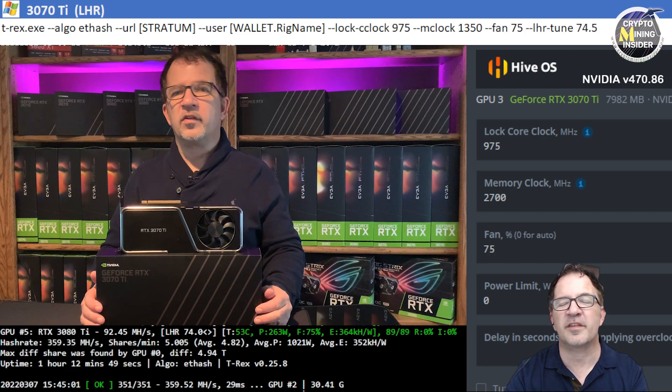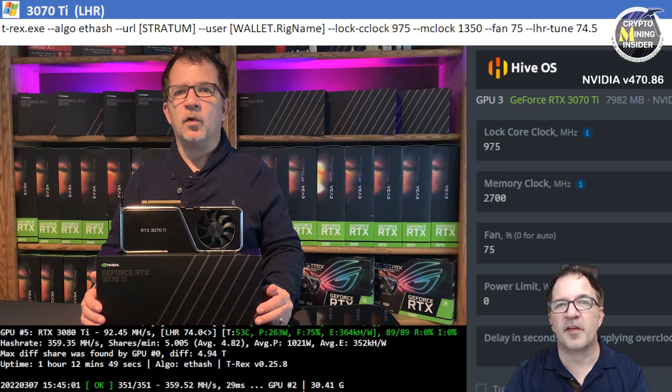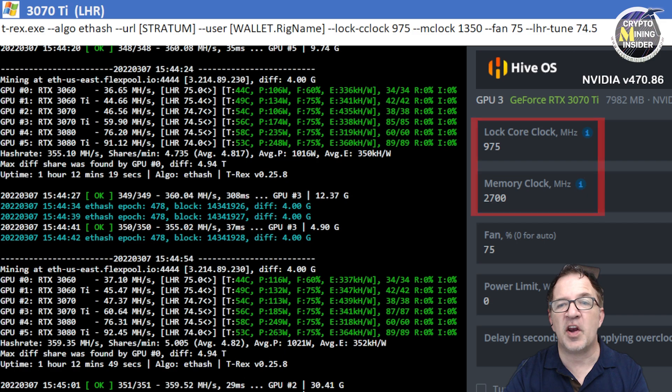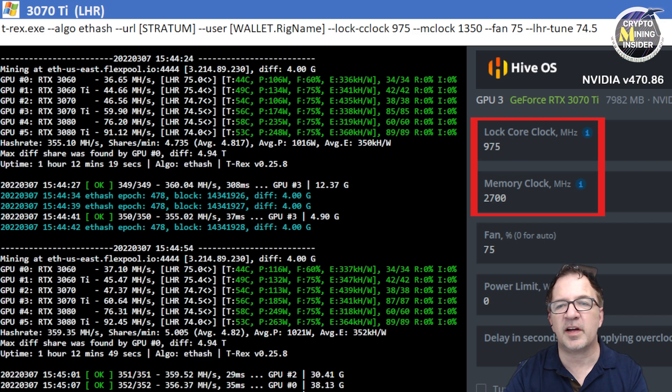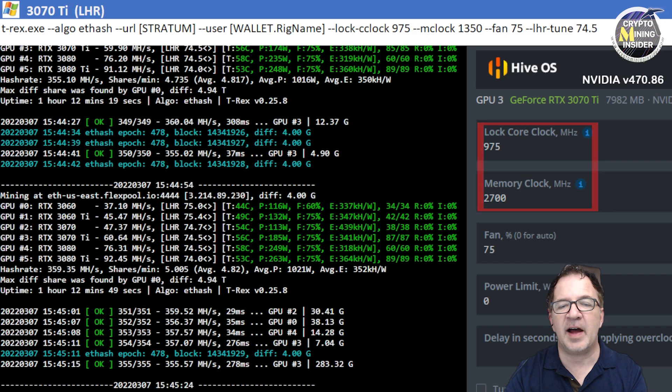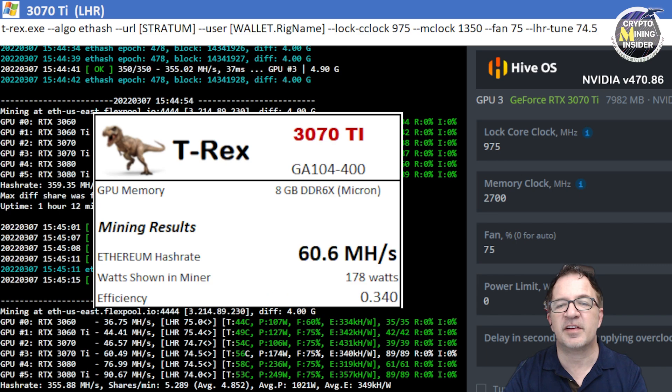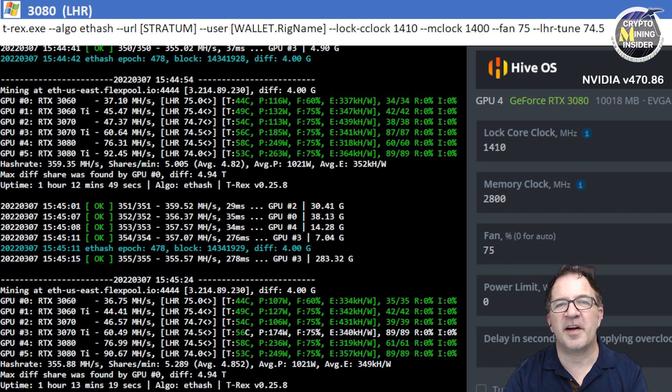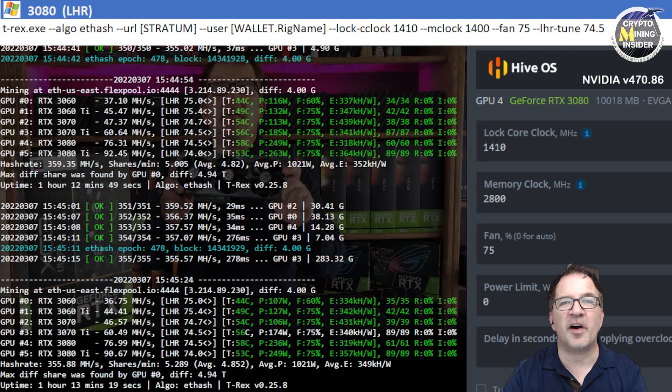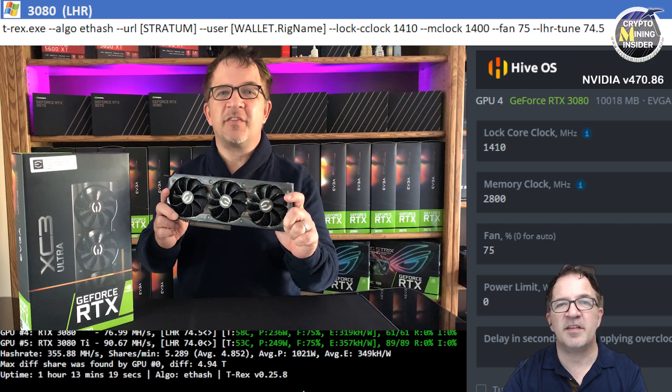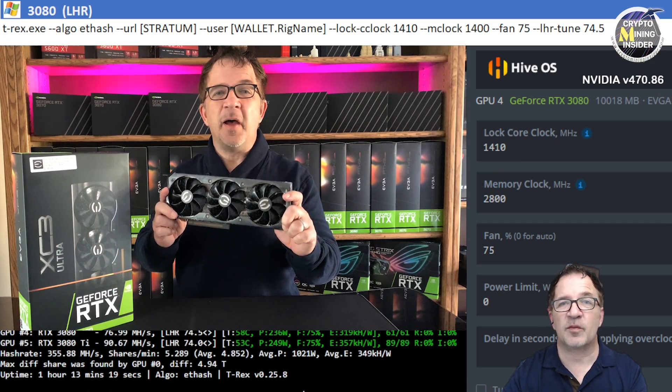The next card I'm testing is an RTX 3070 Ti, this is the Founders Edition card. It's a real workhorse and it's great value card for the money. Using this card at a 975 locked core clock and a plus 2700 memory clock offset in HiveOS, I got fantastic results of 60.6 megahash consistently with a 0.340 efficiency.